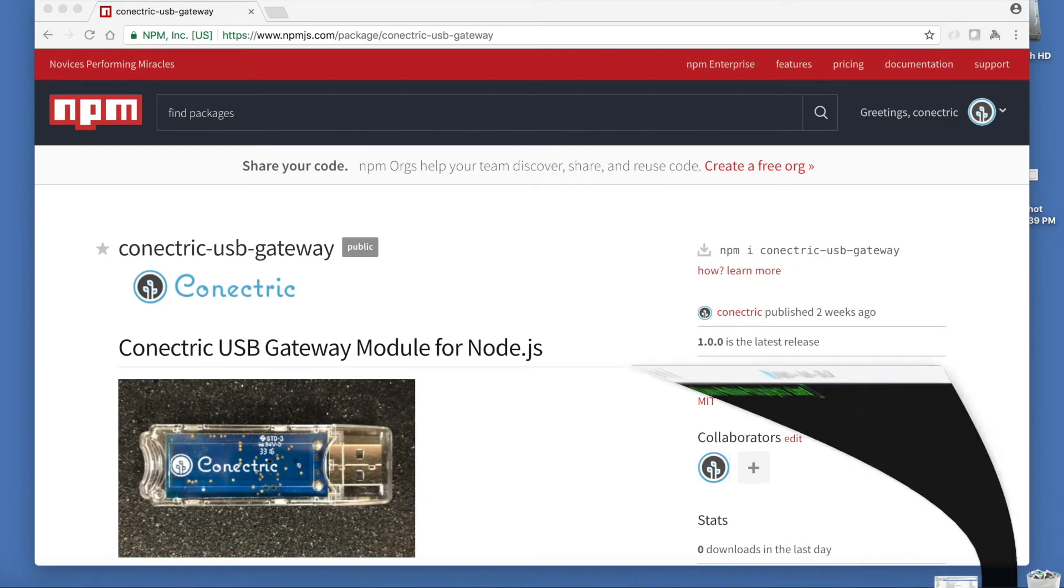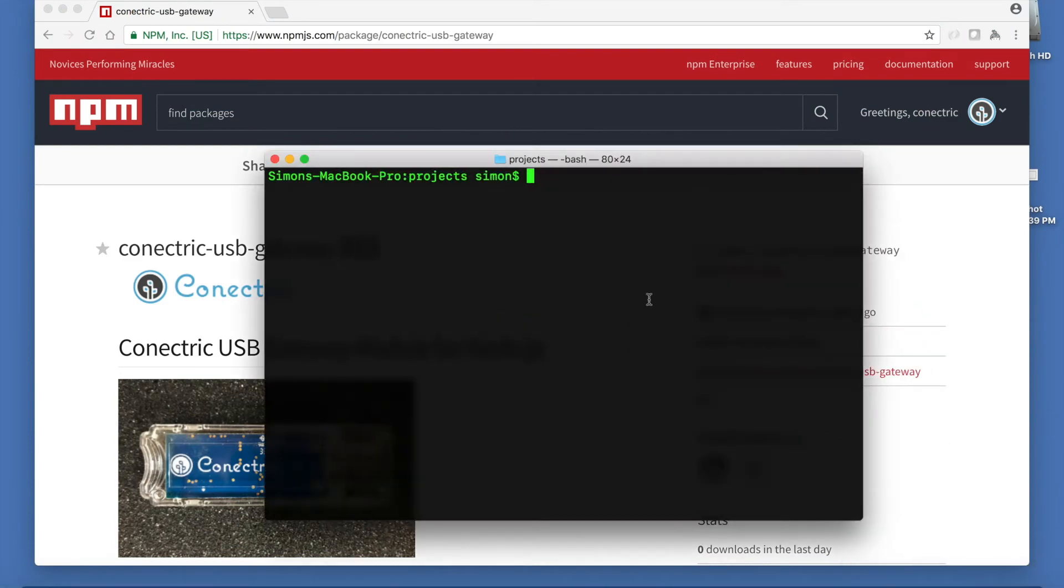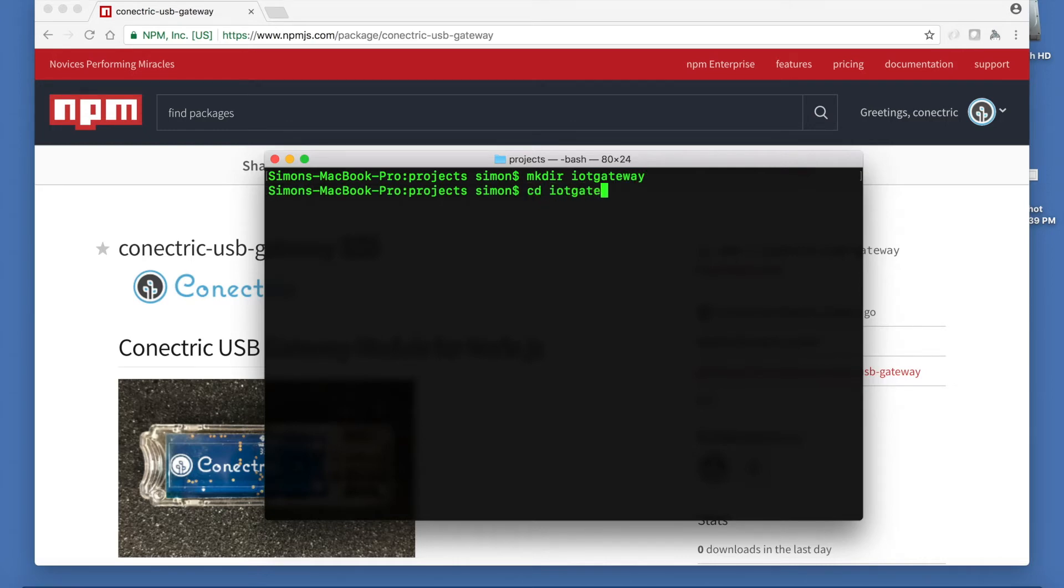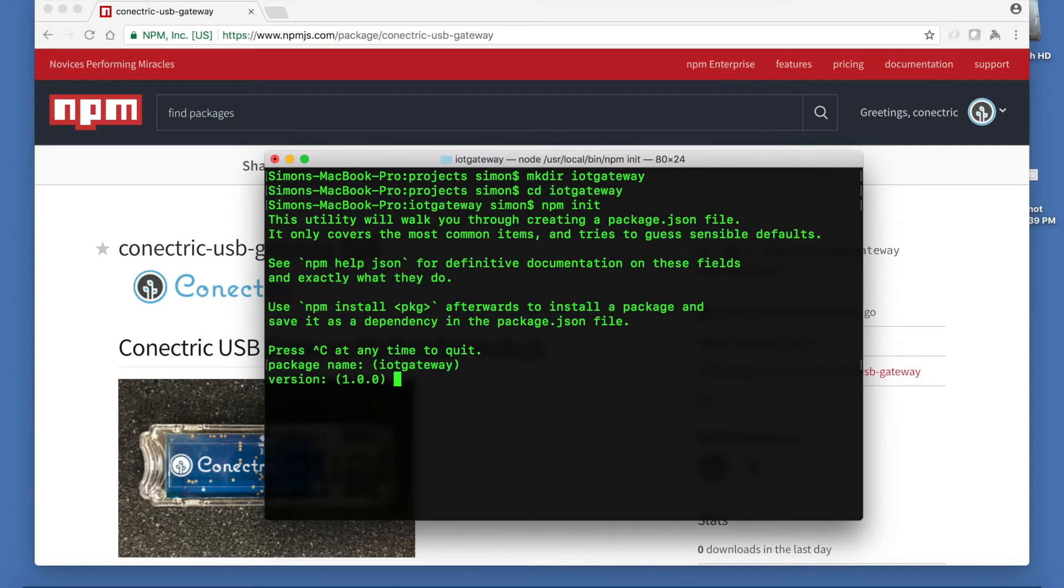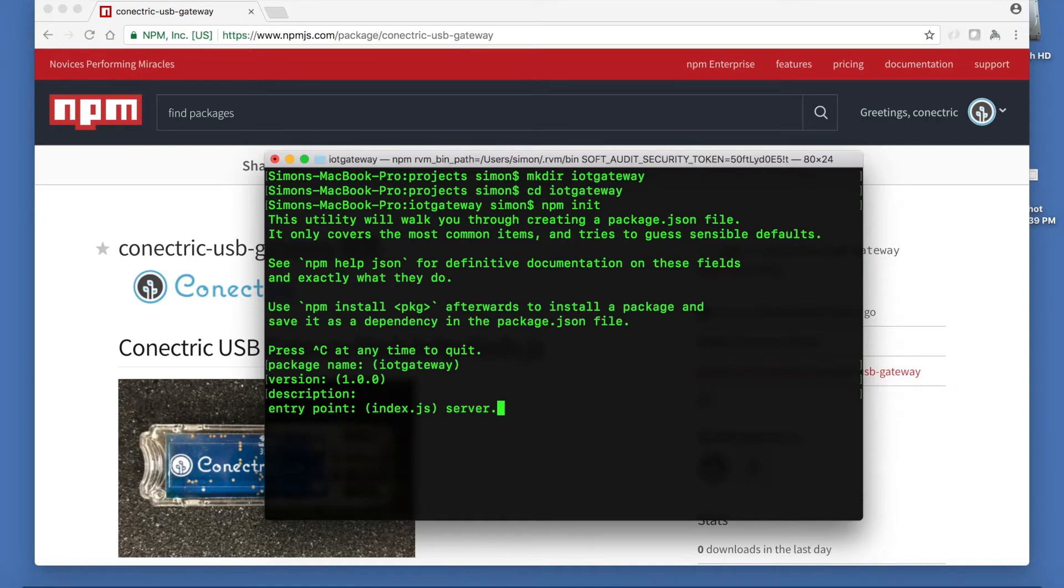Now we'll go ahead and create a new NPM project in its own folder. Start with npm init and accept all the defaults except entry point where we'll use server.js.